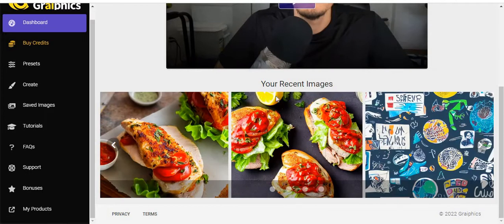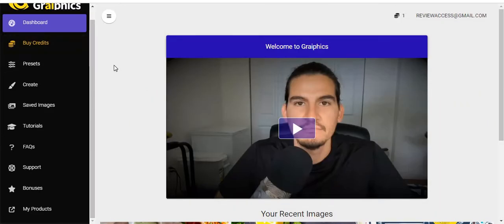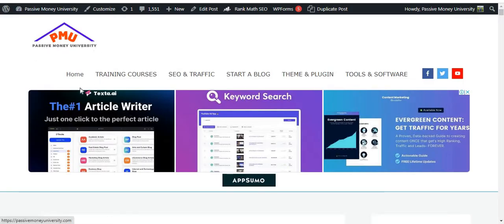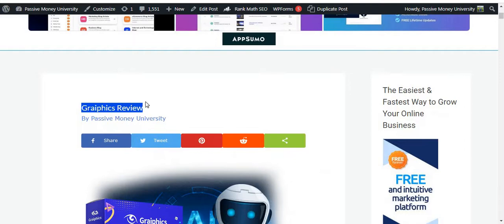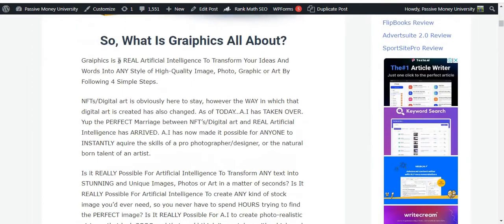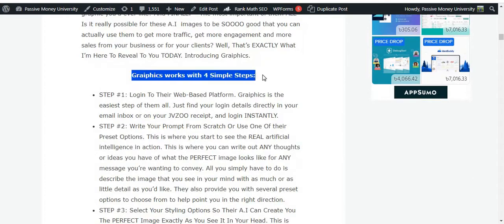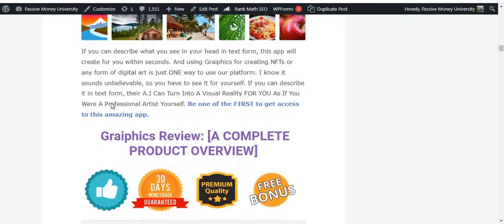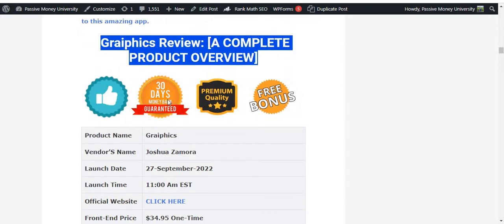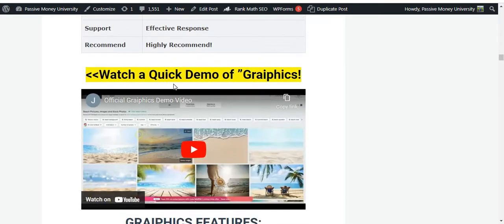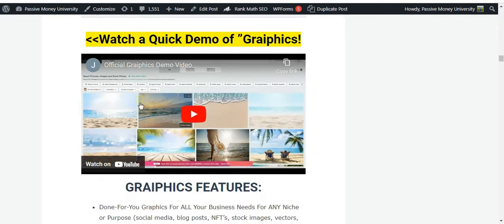I'm going to show you a step-by-step walkthrough of all the information about this software Graphics, and I'm also going to show you a quick demo — so don't skip this video before watching the demo. If you prefer to read the full review, the link is in my video description below. This is my blog, Passive Money University, where I wrote the full review about Graphics with lots of information, including what Graphics is all about and how the software works in four simple steps.